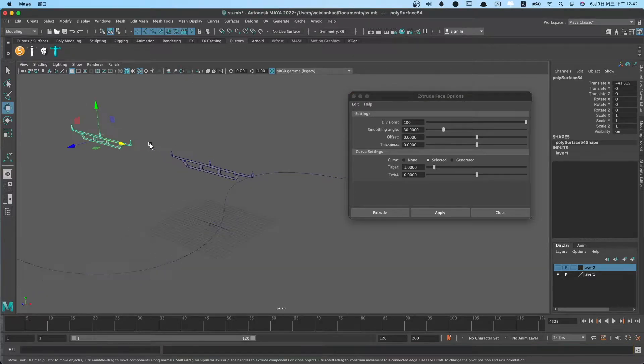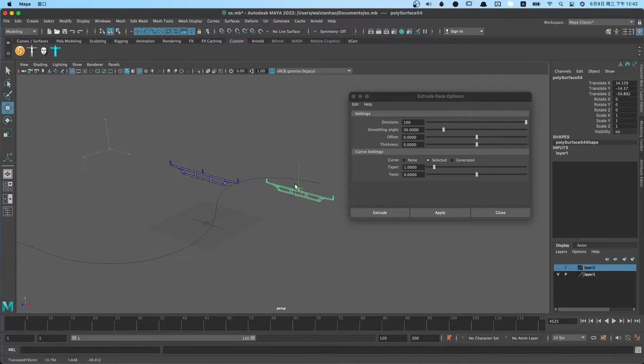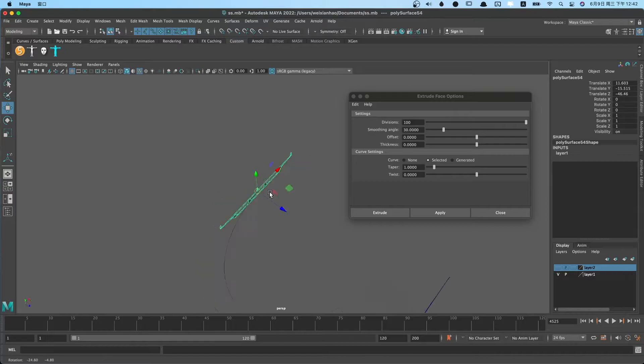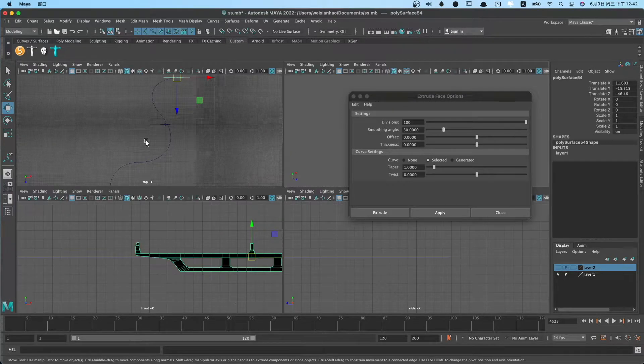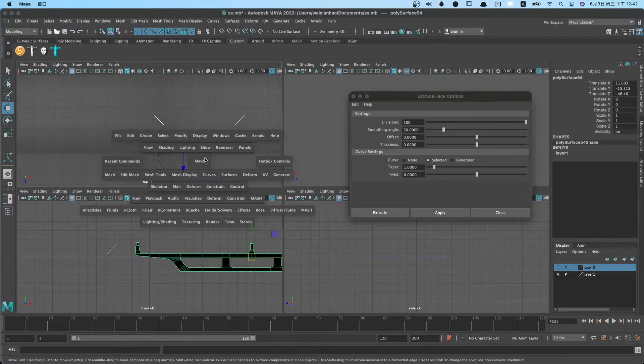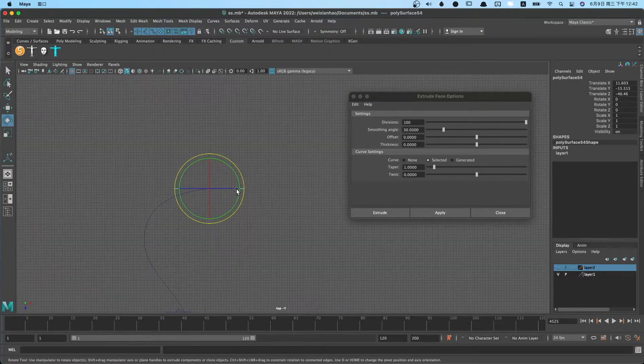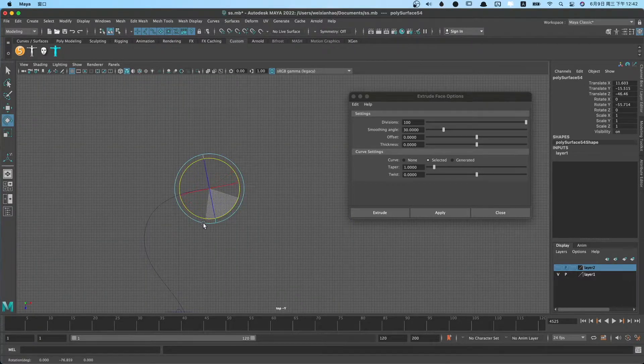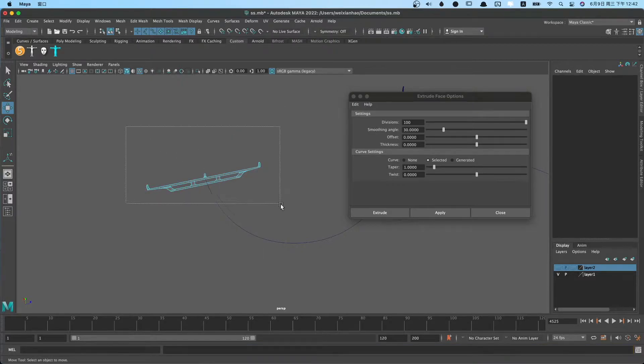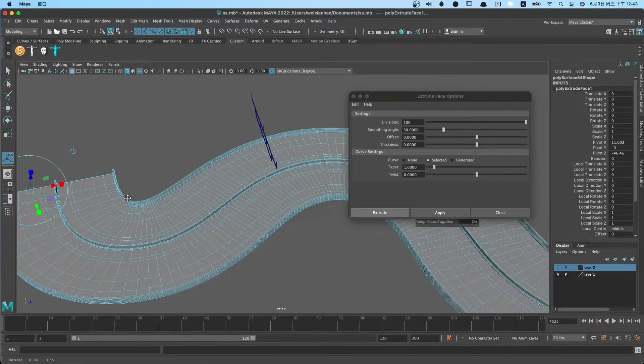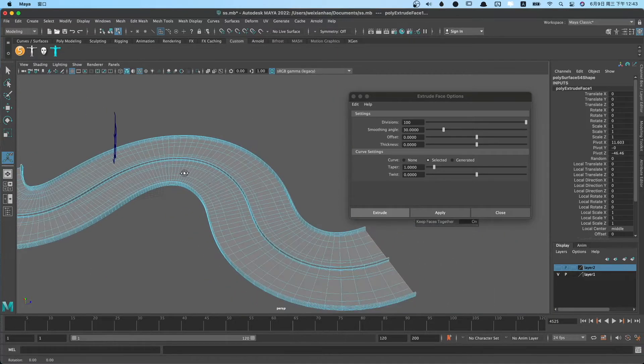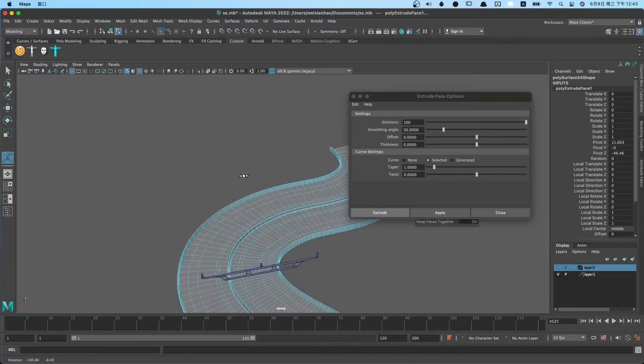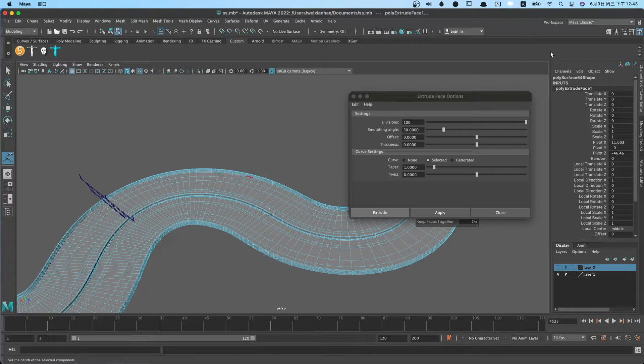We must move the profile to the path's start or end. Meanwhile, we need to orient the profile to the path's direction. Then we select the profile's face and the path, use extrude to create the model. See, the result is correct, but this way is very inconvenient.